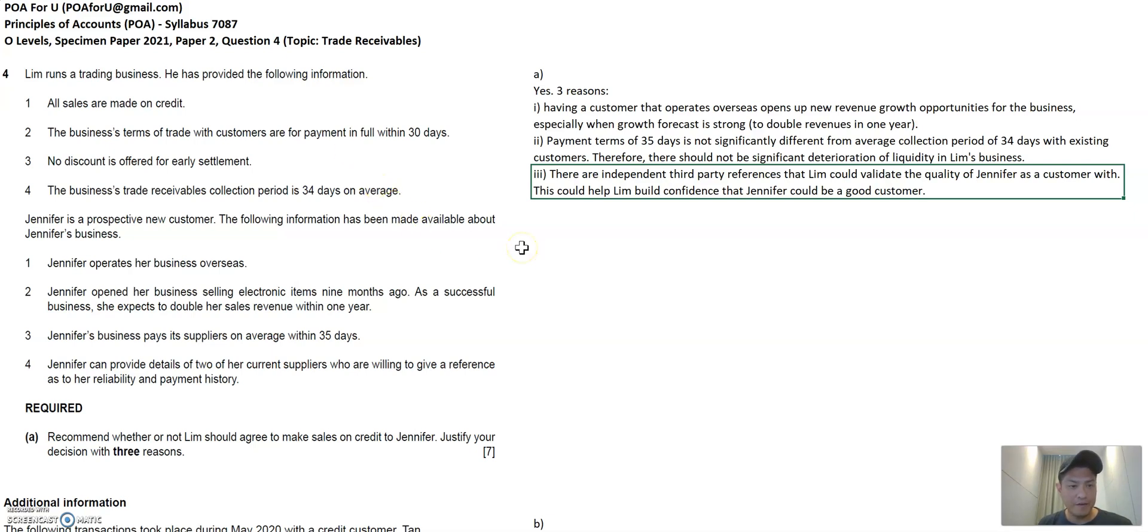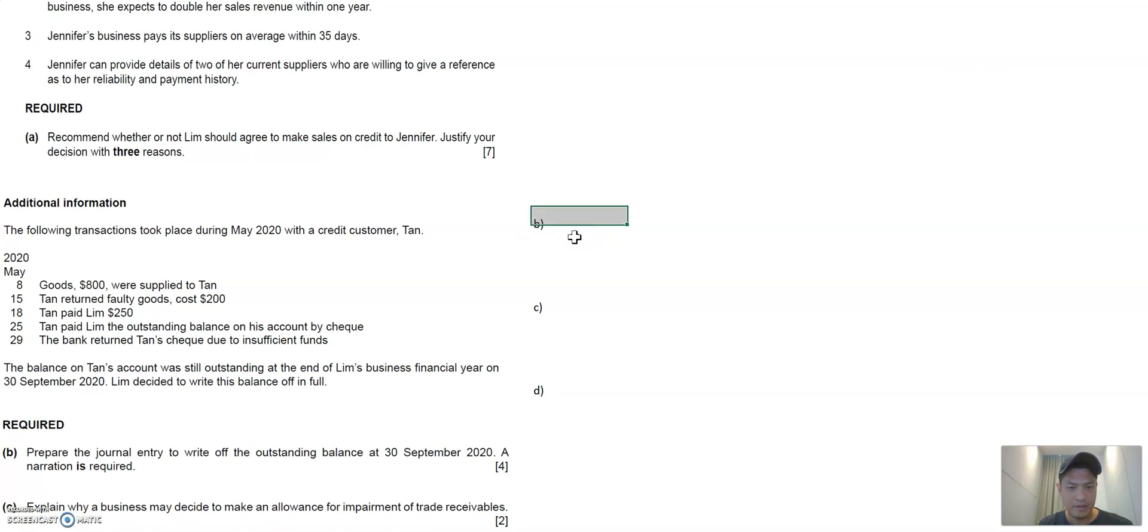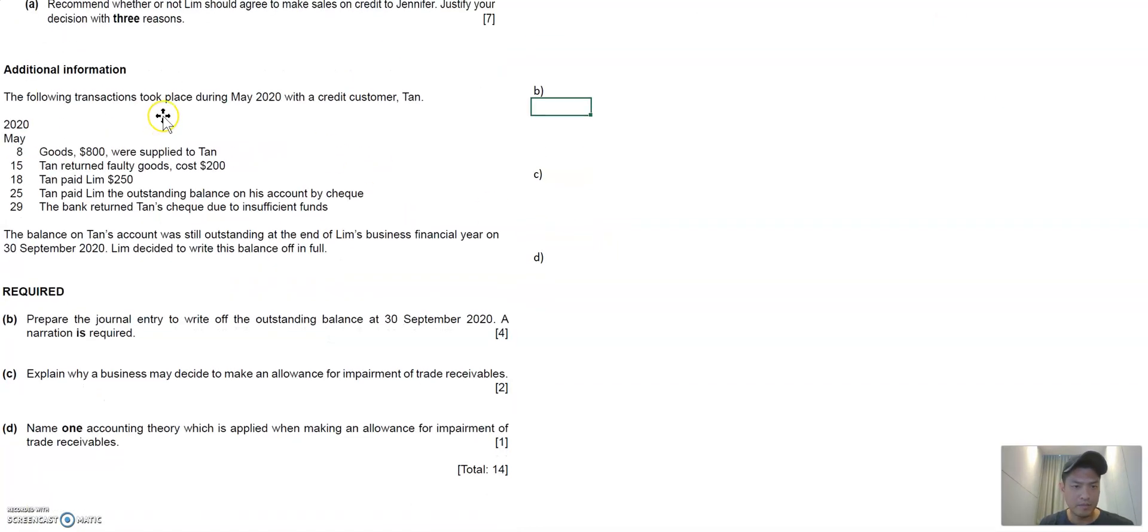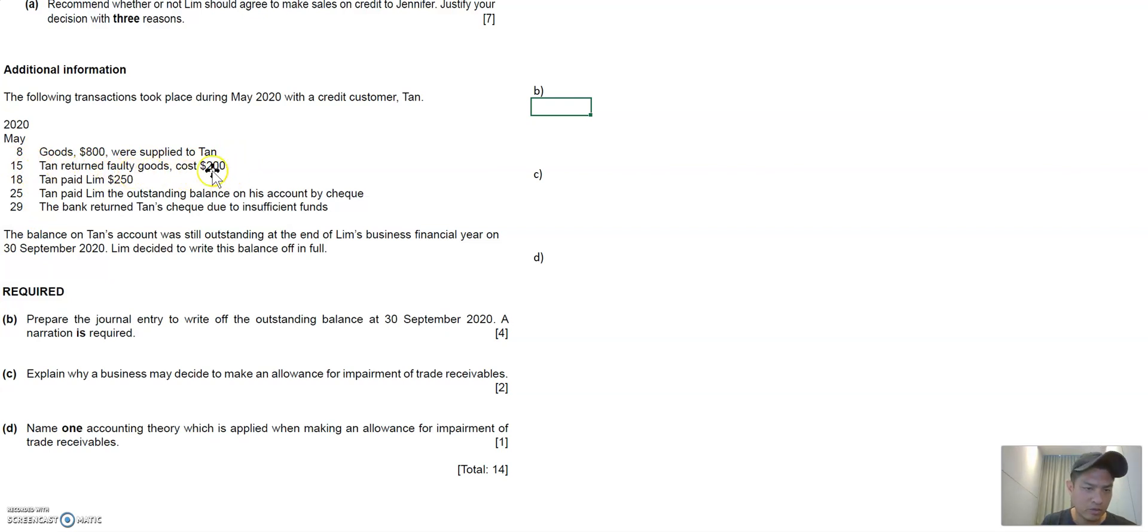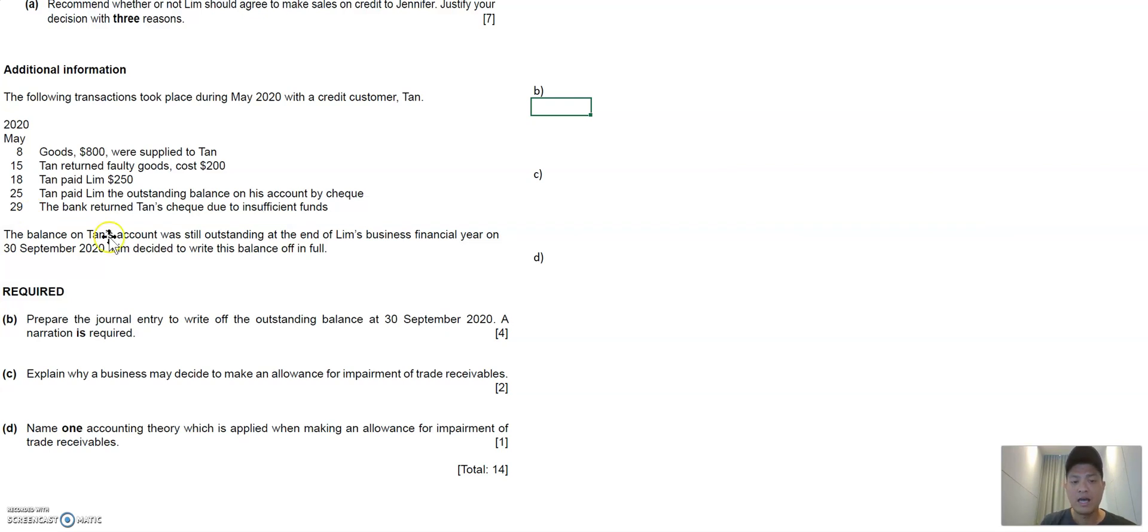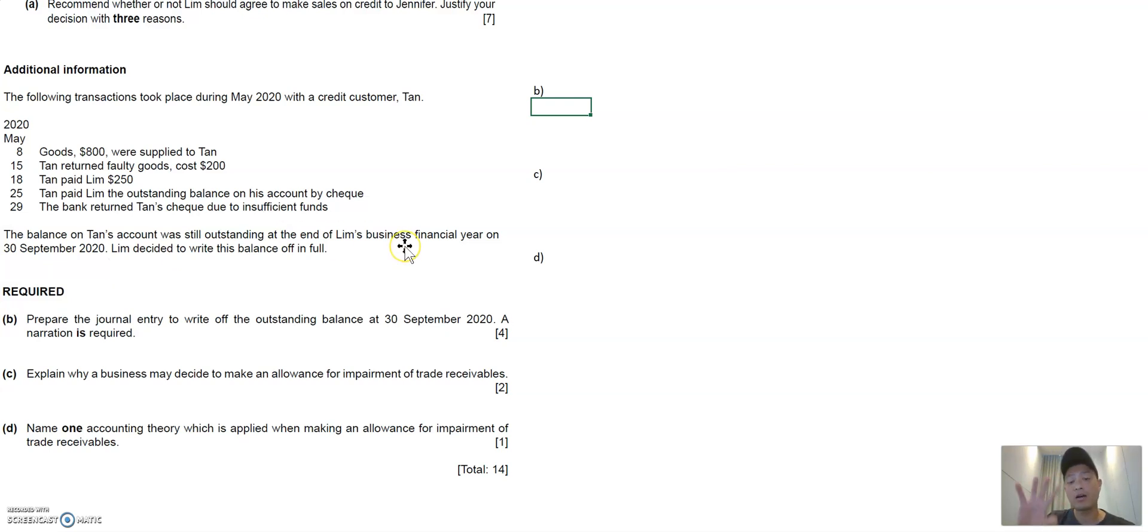Now, having done part A, let's move on to part B. So part B, there's a credit customer, Tan, who Lim had these few transactions with. So 8th of May, we sold goods to Tan, Tan returned some of the goods, and Tan paid for some of the goods on the 18th. Tan paid for the rest of it on the 25th. But then that check that Tan gave us on the 25th was returned to us because there were insufficient funds. And at the end of the year, Lim said that Tan's business is collapsed. Or for whatever reason, Lim has decided to write off Tan's outstanding balance. So with that context in mind, let's look at part B.